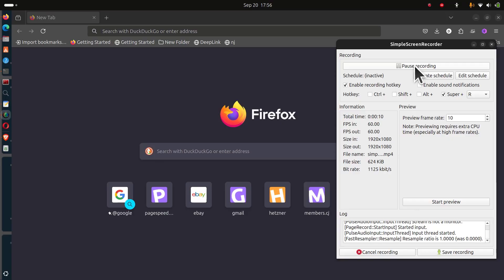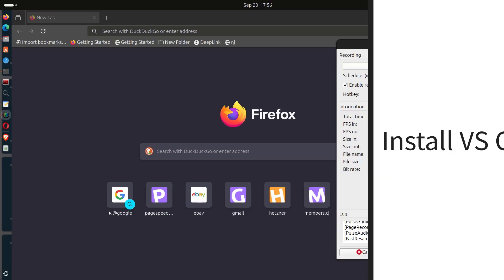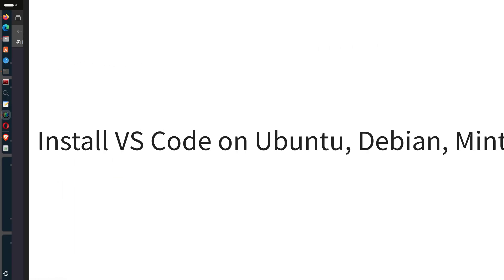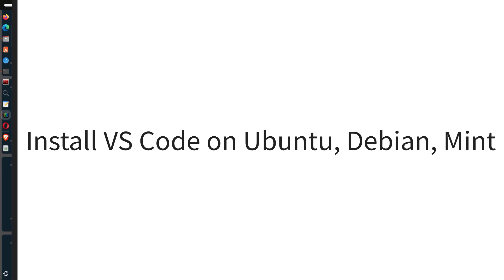In this video, let's see how to install VS Code on Ubuntu, Debian, or Linux Mint.